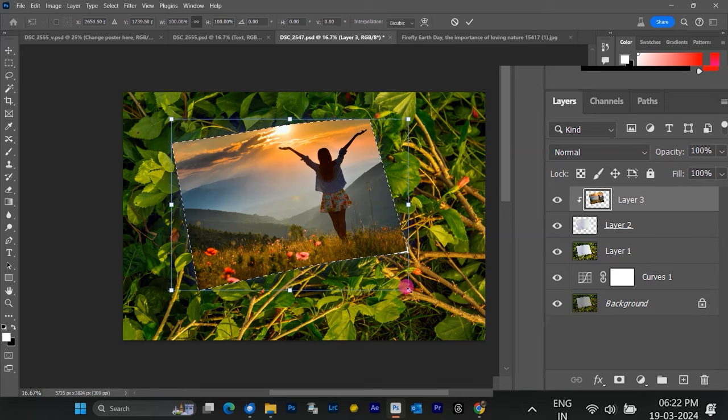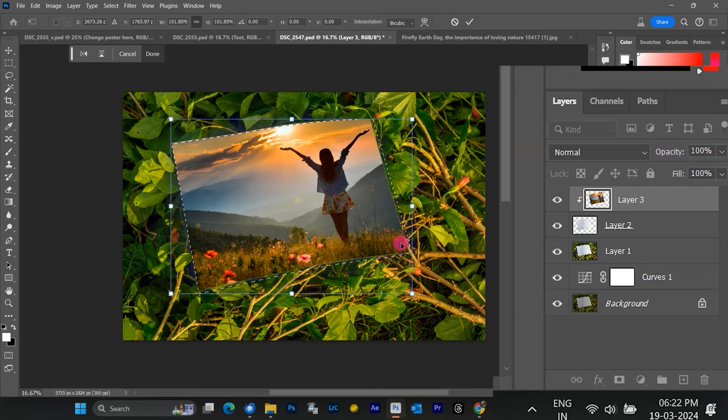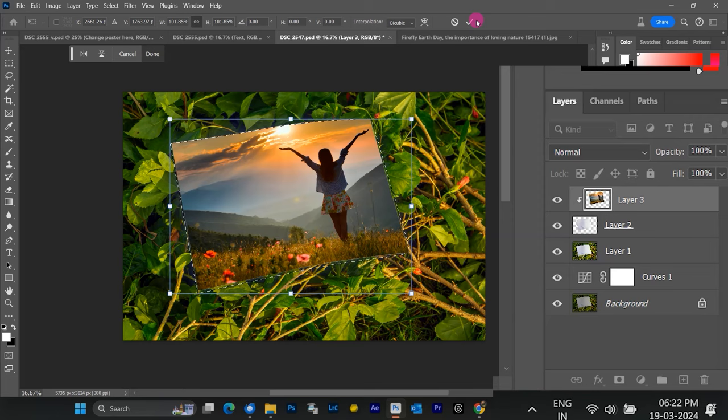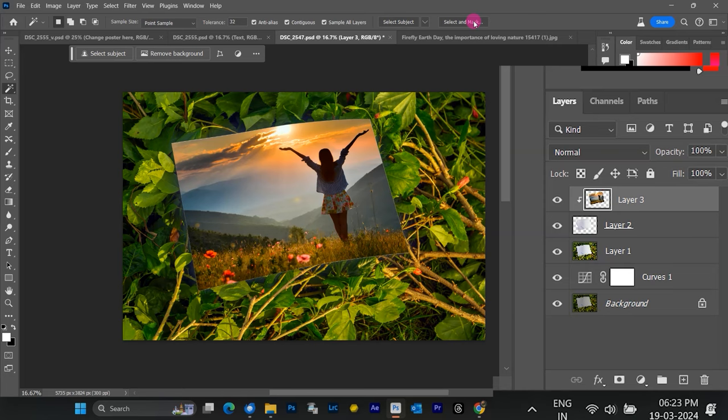Here's a super important step. To make future edits easier, let's convert this image layer into a smart object. Right-click on the image layer and select Convert to Smart Object. This is a game-changer. It allows you to modify the image within the mock-up without affecting the original file.